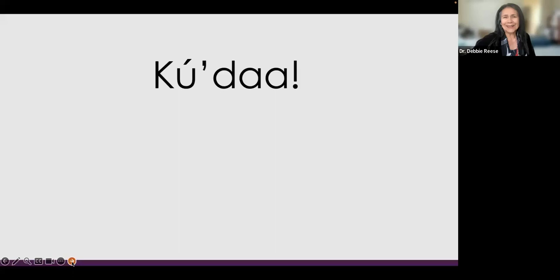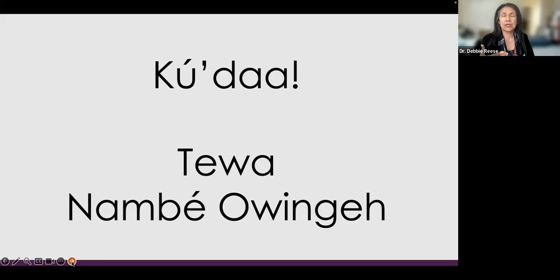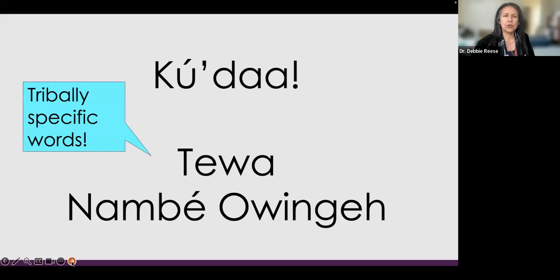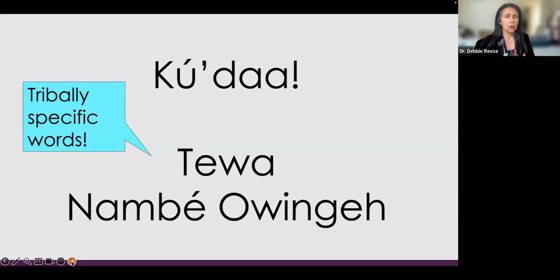I want to start out by saying Kuta — that's the way we say thank you in Tewa at Nambe Owinge. When I say Tewa and when I say Nambe Owinge, I am educating. I am using tribally specific words to get information across. In wider society, that does not happen. So any chance you have to be tribally specific when talking about your work or books, take that opportunity. We're not a monolith. We don't all wear feathered headdresses. We are part of the present day.